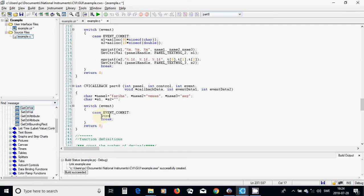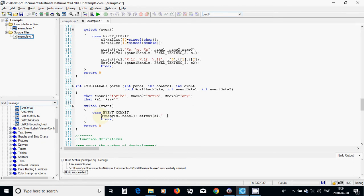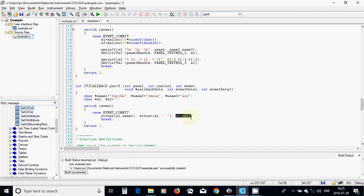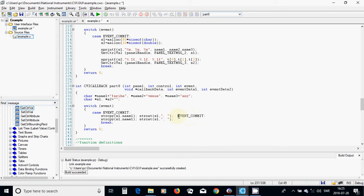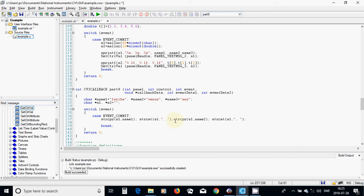Here I am going to use strcpy s1 with name1, then strcat s1 with comma space, then strcat s1 with name2, and then strcat s1 with name3.